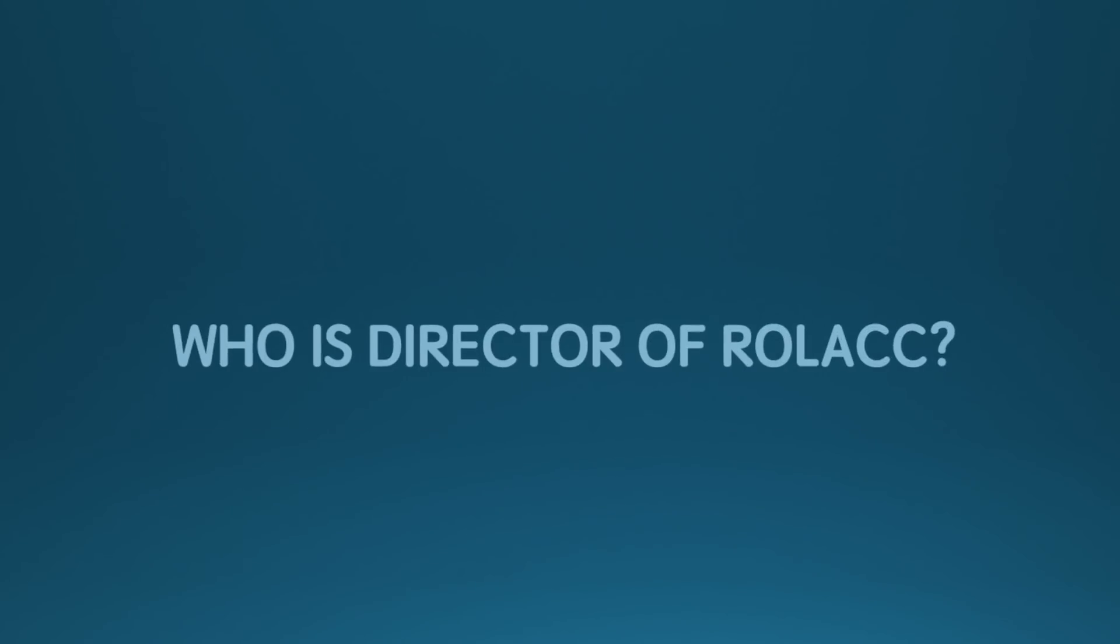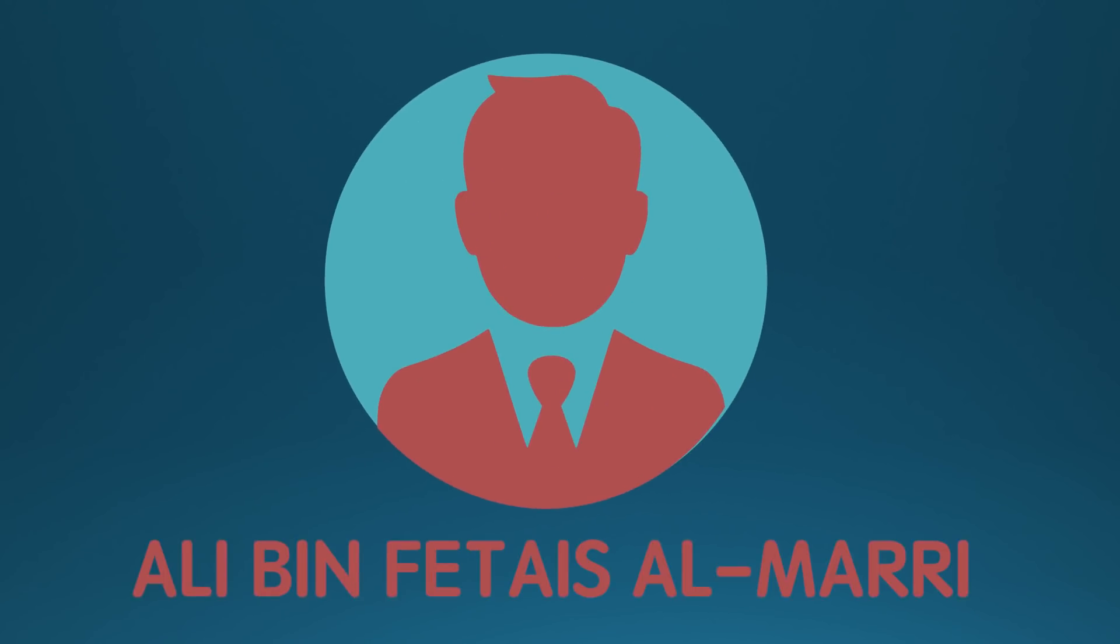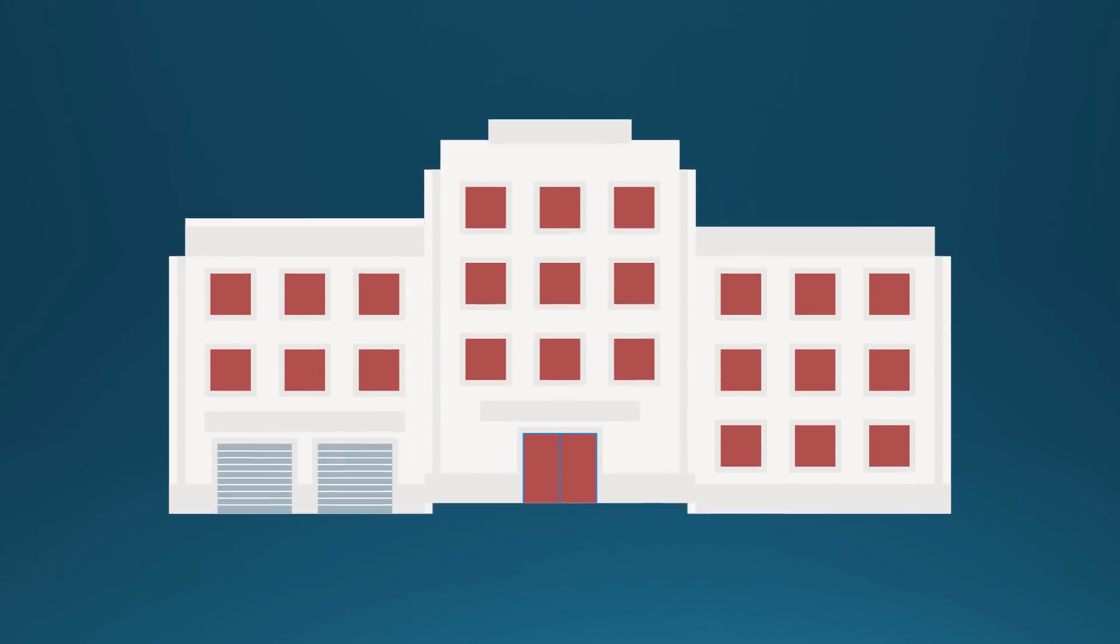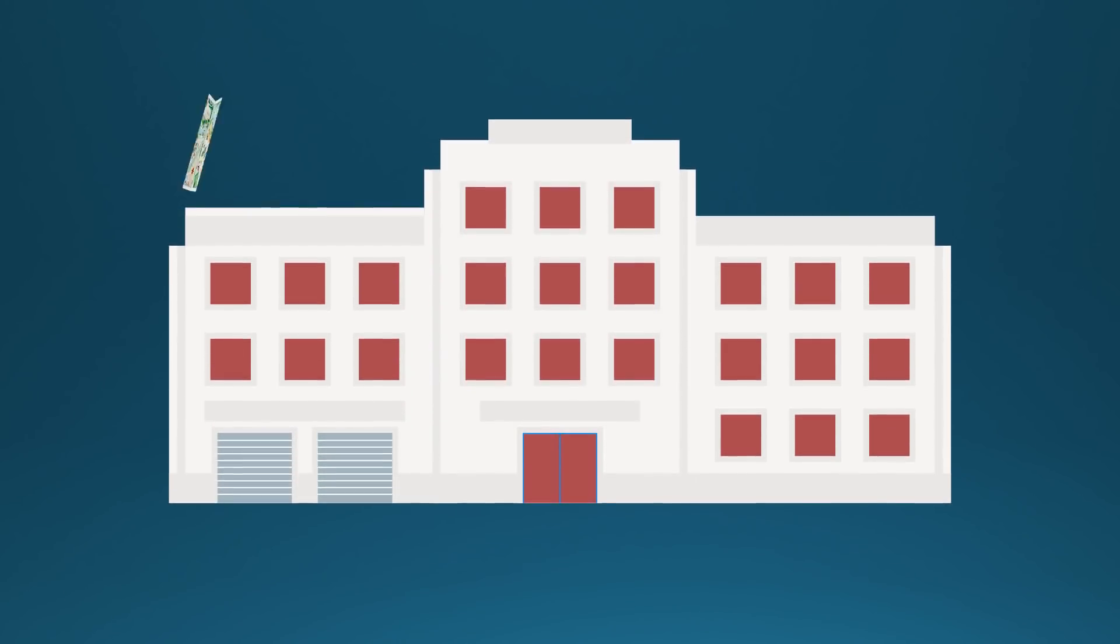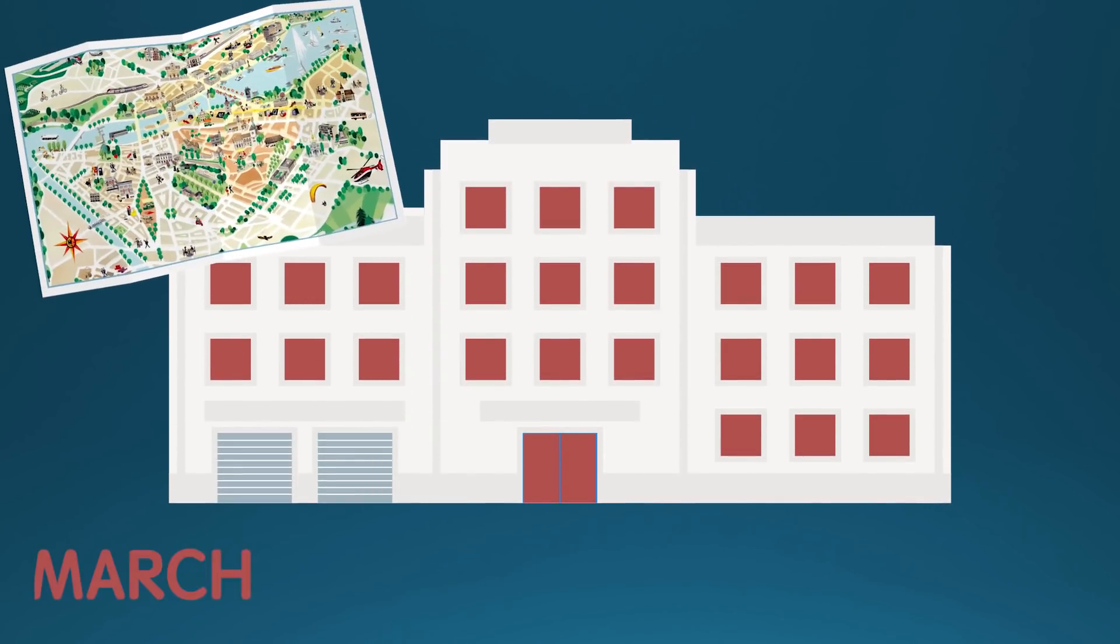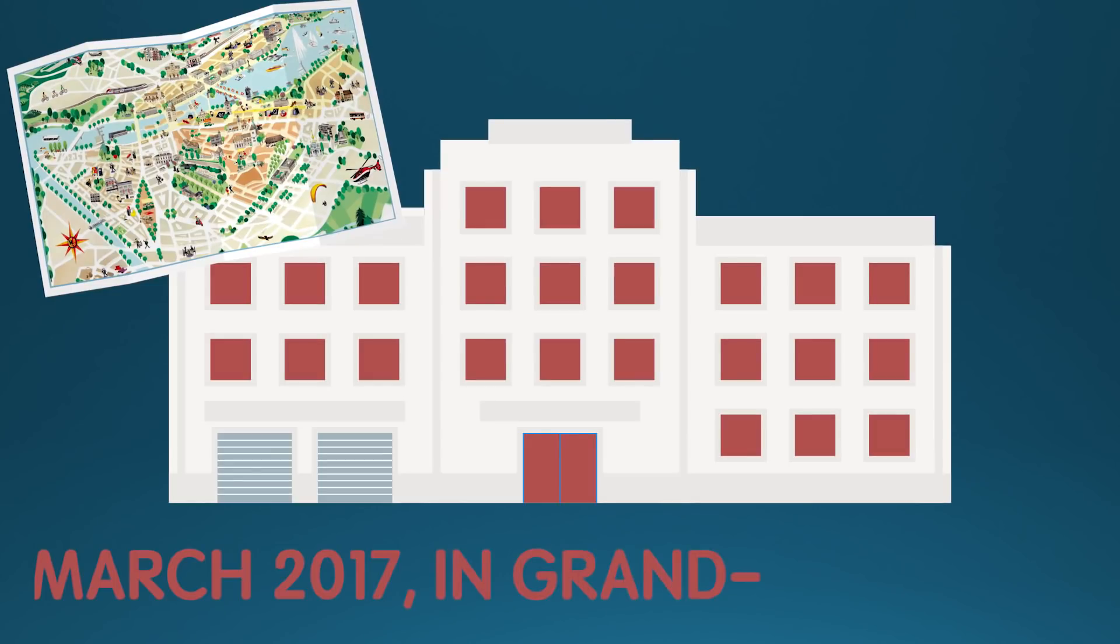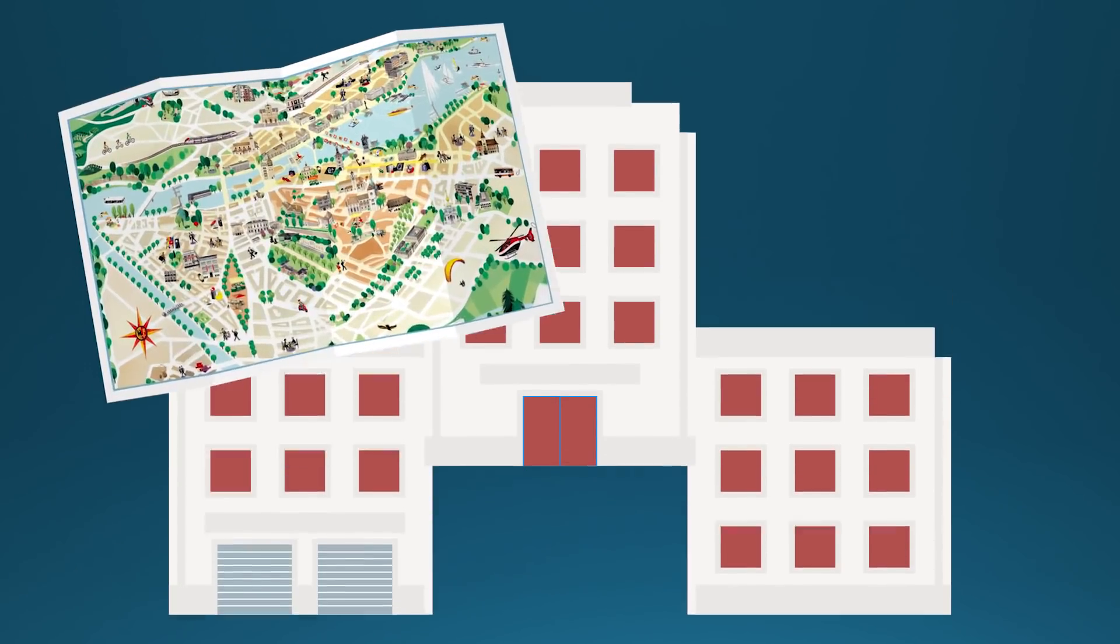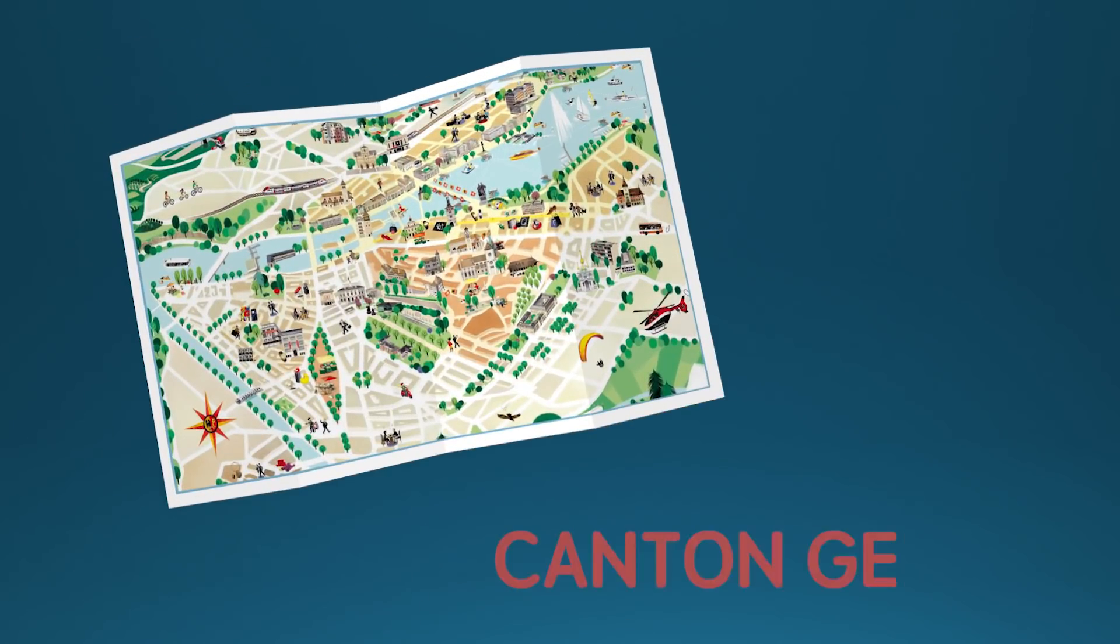Who is director of ROLAC? Ali Ben Ftais Al-Mari is the president and founder of the Rule of Law and Anti-Corruption Center. ROLAC established an office in Geneva in March 2017 in Grand Saconnex, a town in the canton of Geneva.